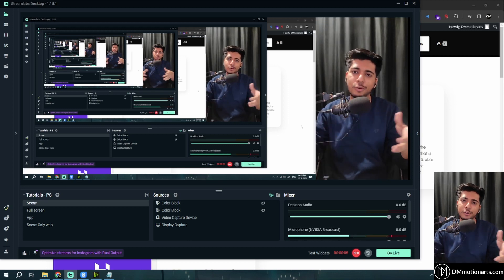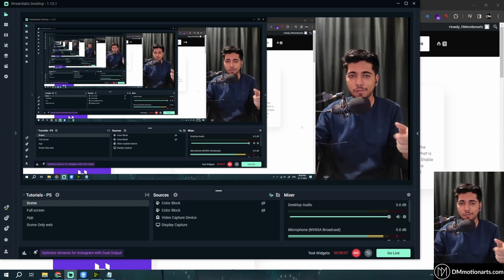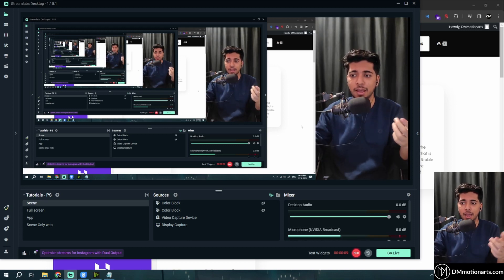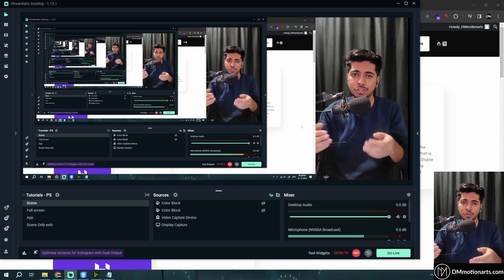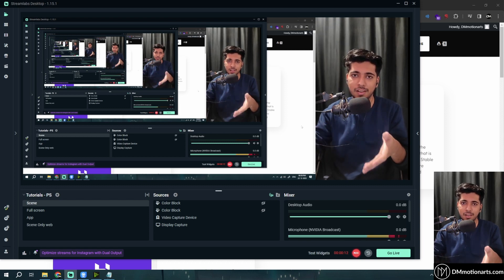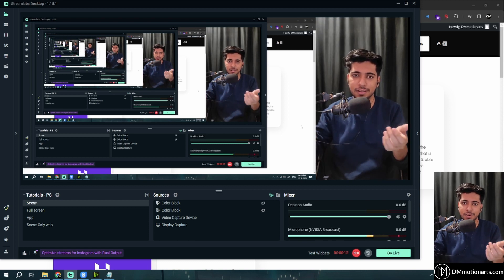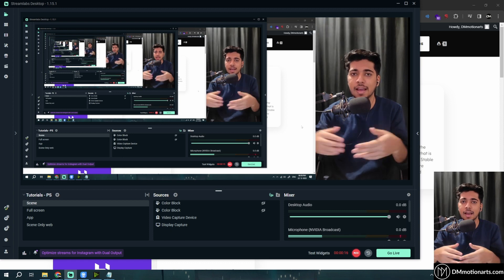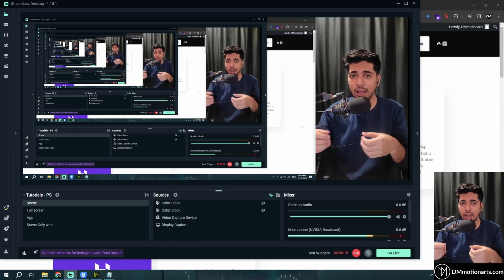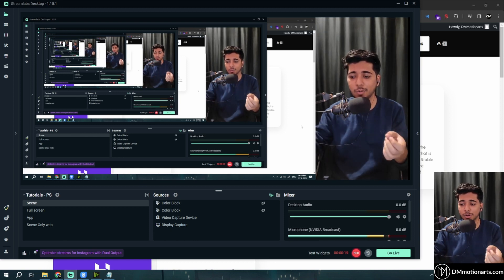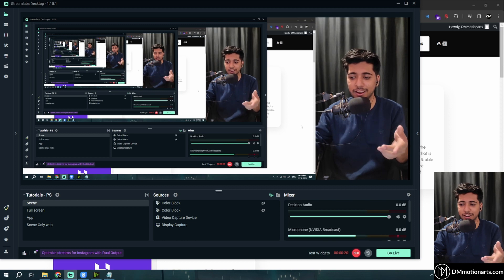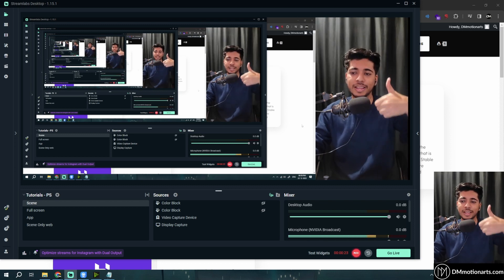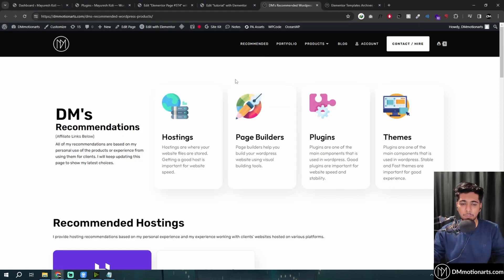Hello everyone! I just wanted to showcase some of the Elementor templates that I've made. I'm not going to show you how to make these templates yourself — you can just download and import them to your sites. I just wanted to showcase what I have made or what is present for this month, or at the end of 2023. So let's quickly get started.